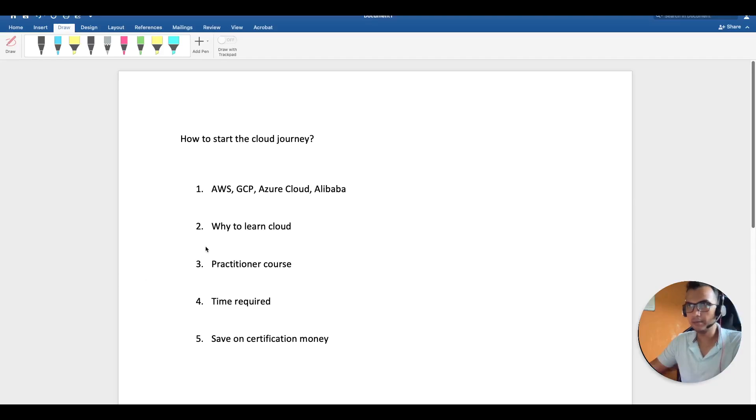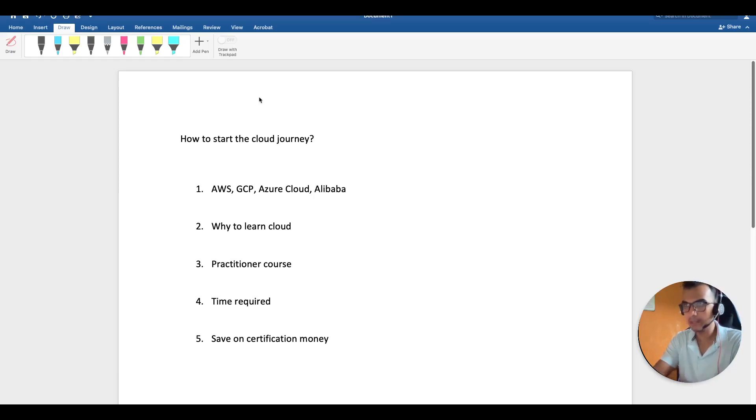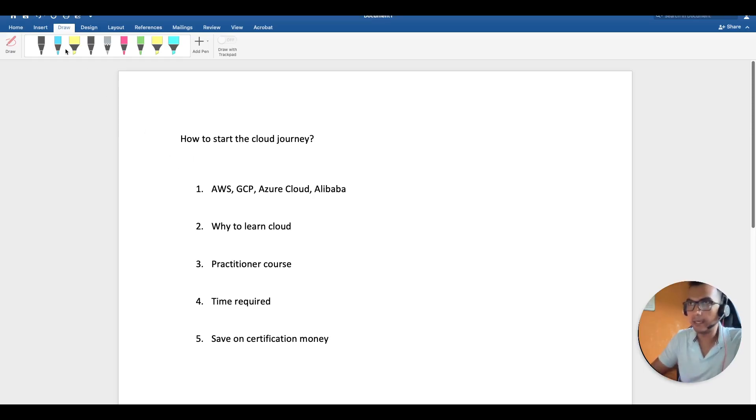Hello everyone, hope you all are doing good. In this video, we are going to cover how and why you should learn cloud, how cloud came into picture, which cloud you should select, and how to do certifications.